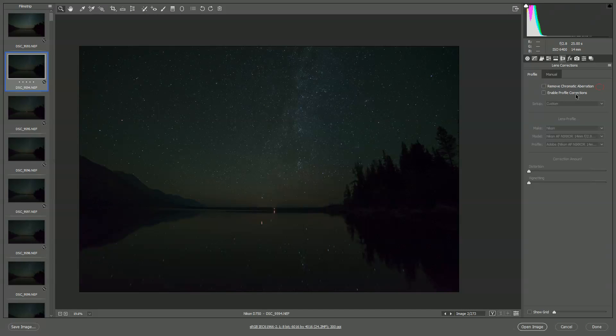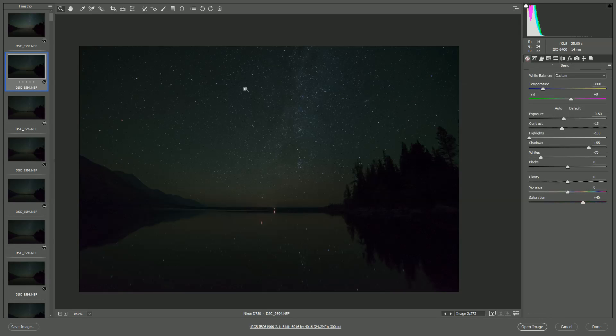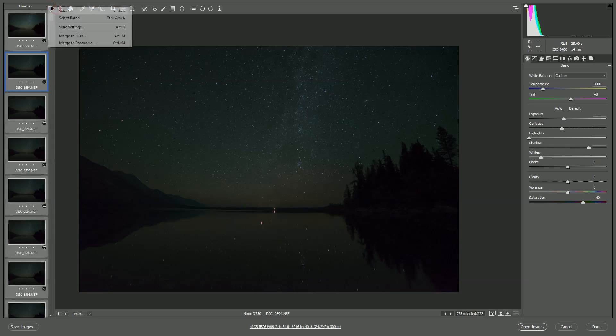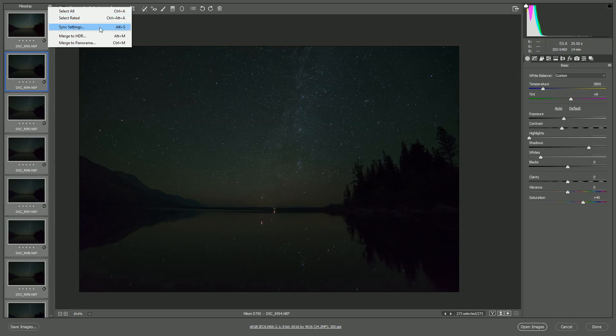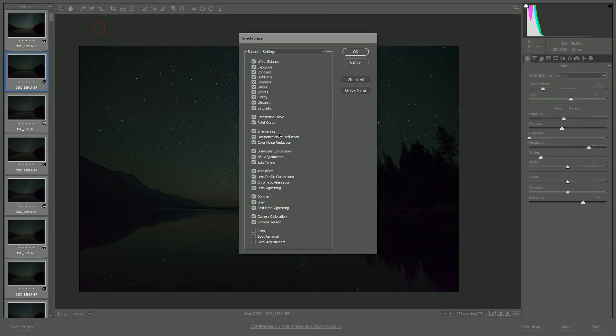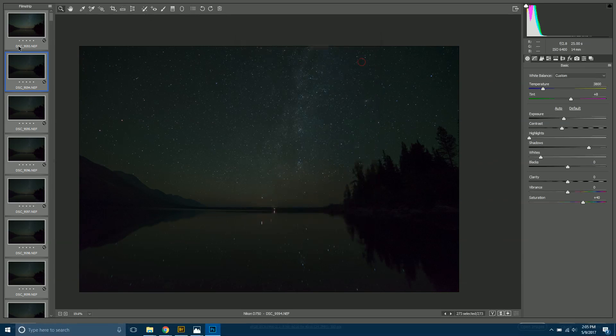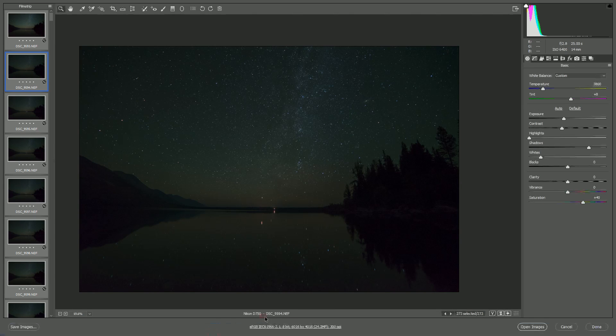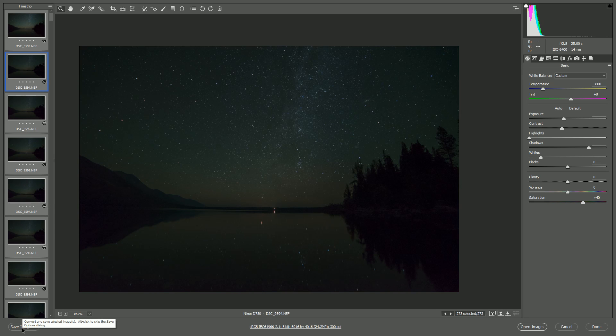Once you have one image looking good to you, come up here and hit Select All, and then hit Sync Settings. This dialog box pops up, you just have to hit okay. That's going to apply your settings to every photo here.